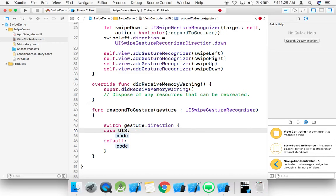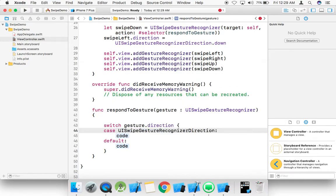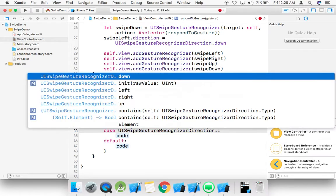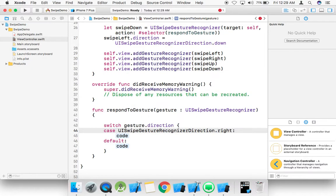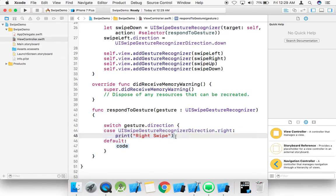Case UISwipeGestureRecognizer.Direction.right — here we just print 'right swipe'.